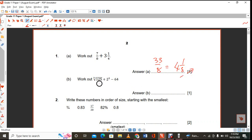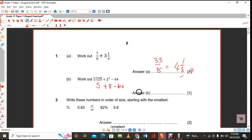The cube root of 125 is 5. That's 8. That's minus 64. So you're going to have minus 51 as an answer.